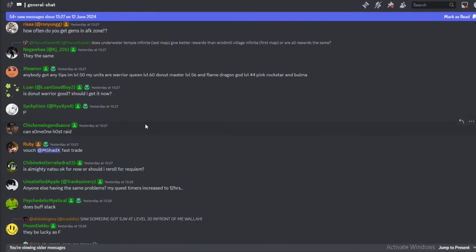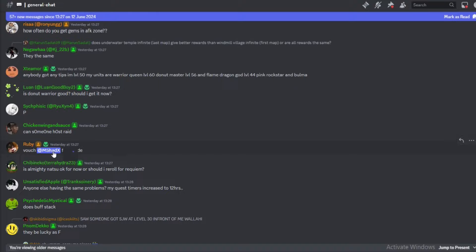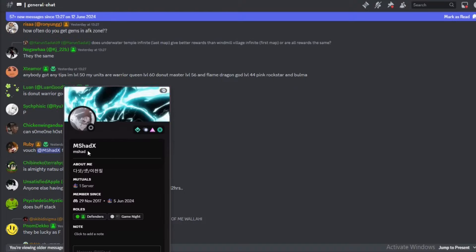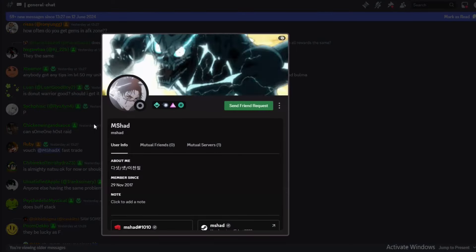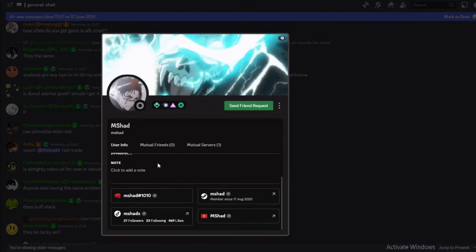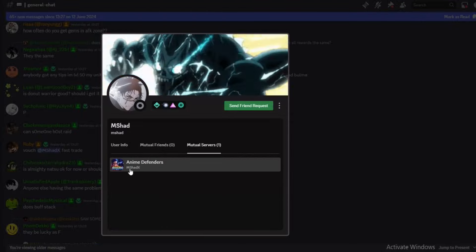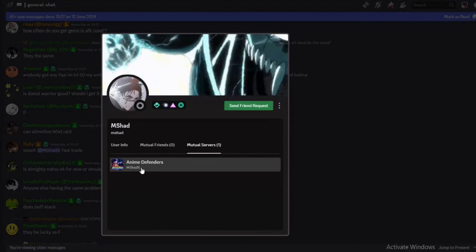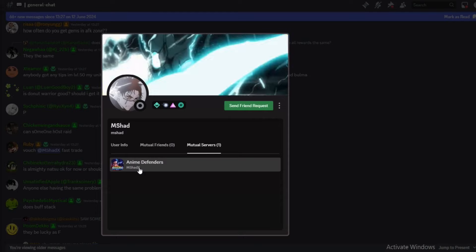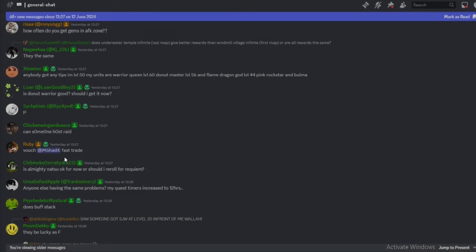Join the Discord server. What you want to do is get their Roblox username. As you can see, this guy Rupi did vouch this guy for a fast trade. So if you want to check someone, click on their profile and you can see their Roblox username — in this case it's MshadX. That is his Roblox username.